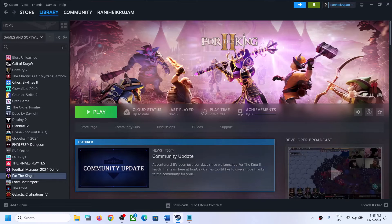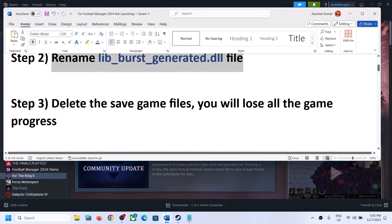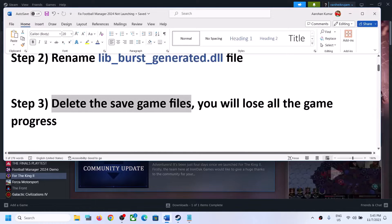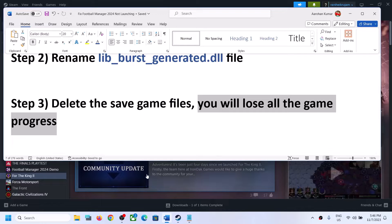The next step is to delete the save game files. Before you delete the save game files, be aware that you will lose all your game progress and have to start everything from scratch. So if you agree, you can delete the save game files.